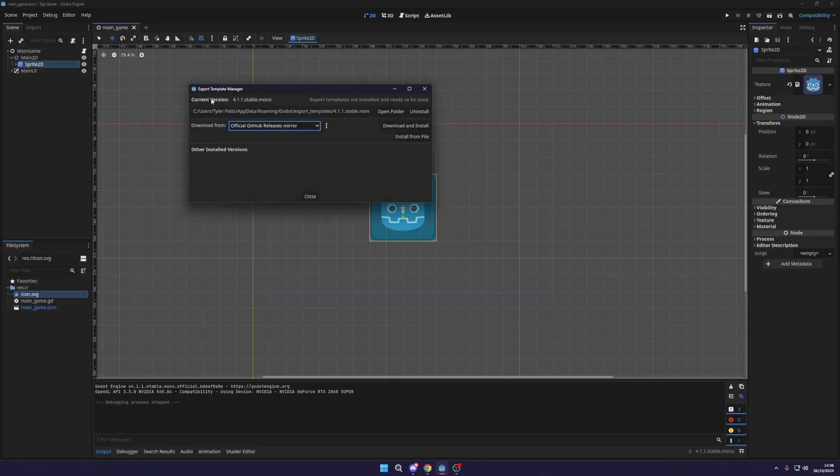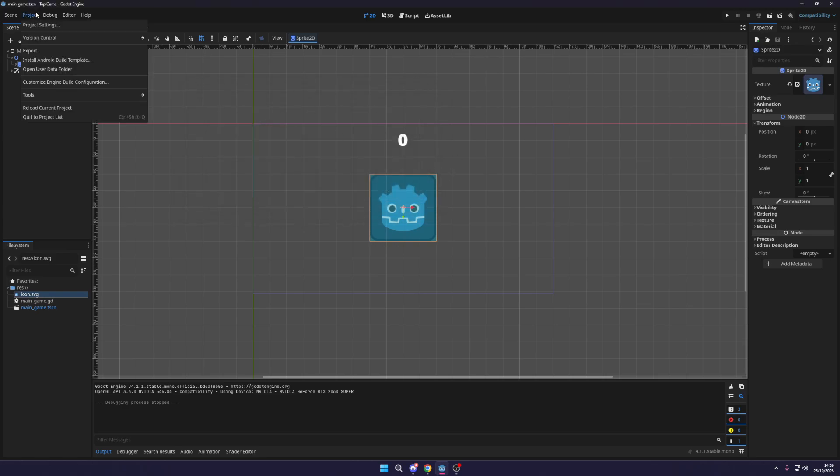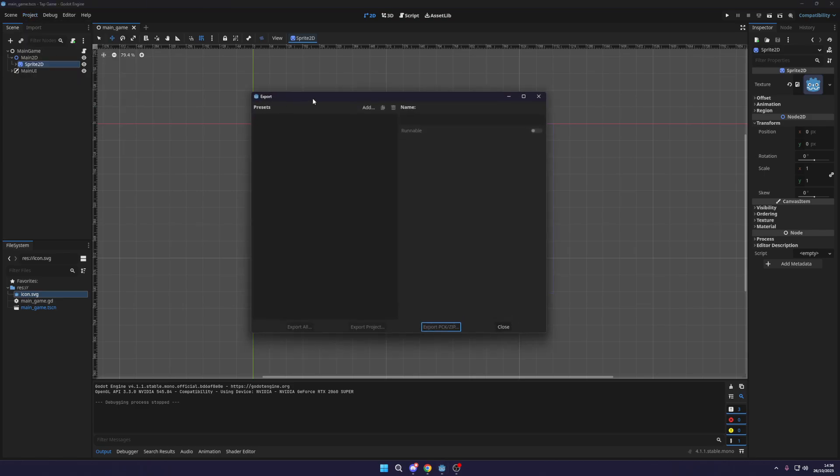Now that's installed, you'll see here it tells you your current version, it even shows you where it is installed to and if for some reason you've got any issues, you can uninstall it as well and try and reinstall it yourself. So now what I'm going to do is I'm just going to close this down. The next step is to go to your project and go to export.